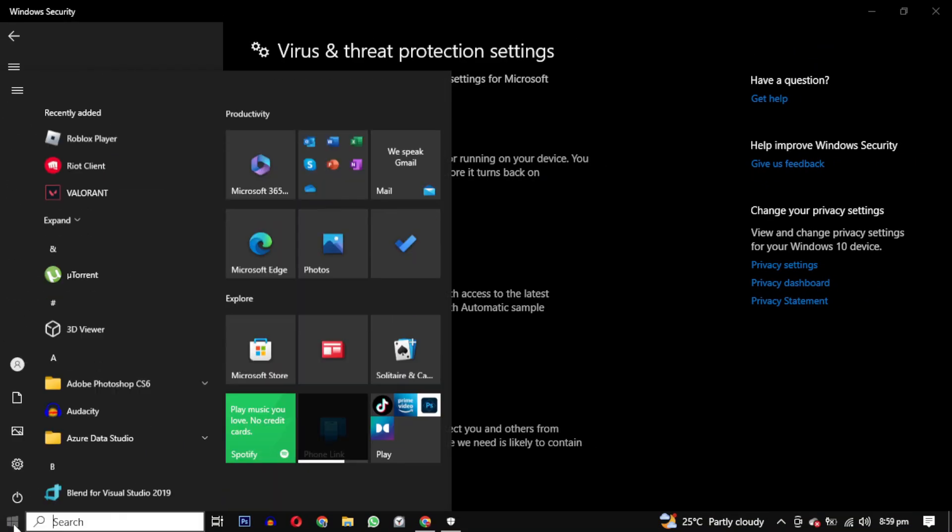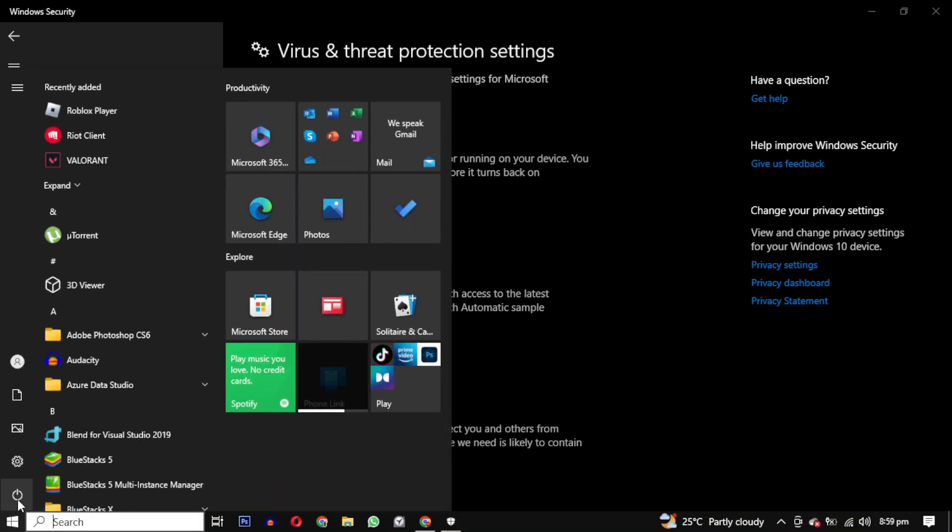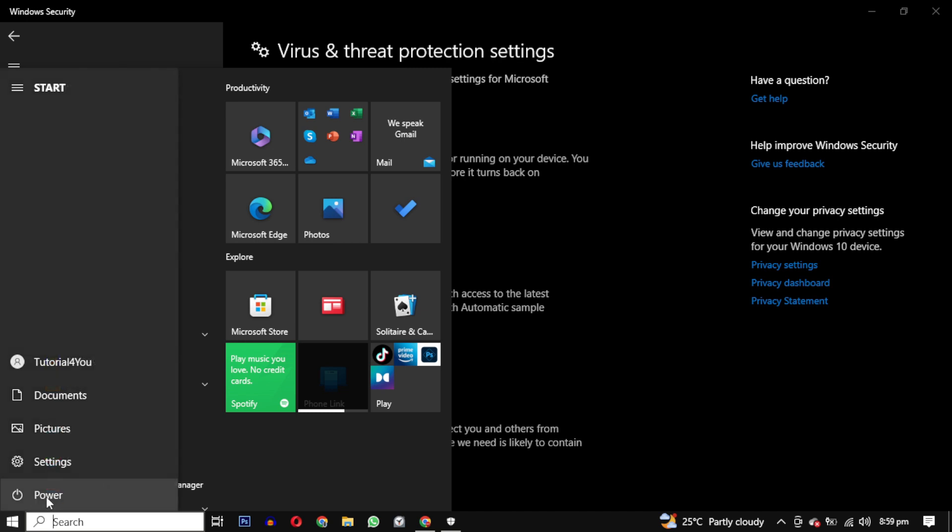If none of these steps work, try restarting your device. This will help clear any temporary files or data that may be causing this issue.